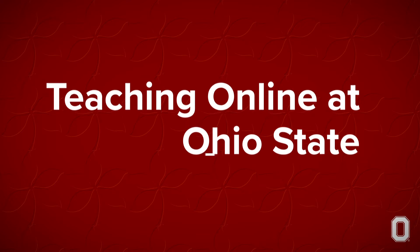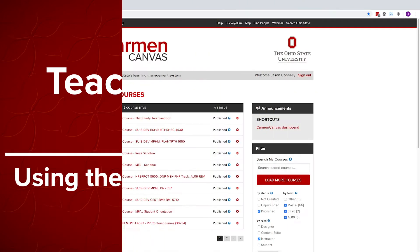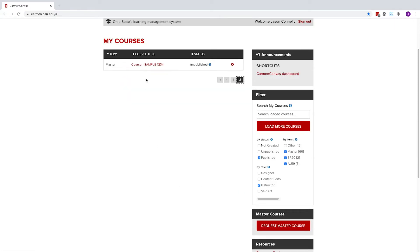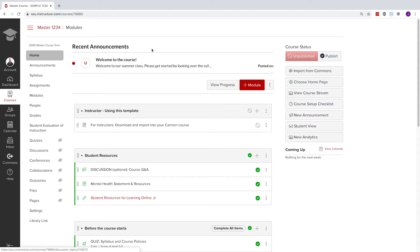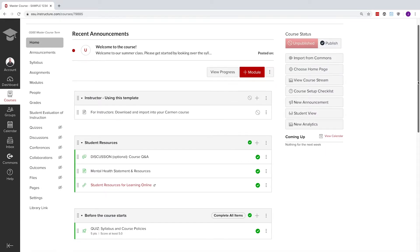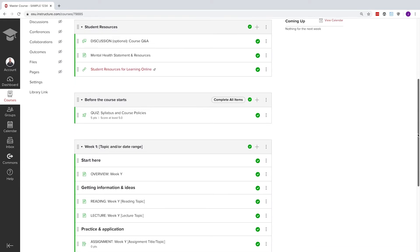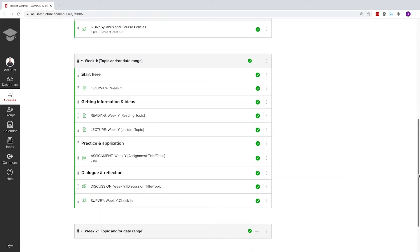Using the Keep Teaching Carmen template. There's no need to start from scratch when building your online course in Carmen Canvas. We've developed this Keep Teaching template that can be imported and fully customized to jumpstart your online course so that you can spend more time focused on your teaching.